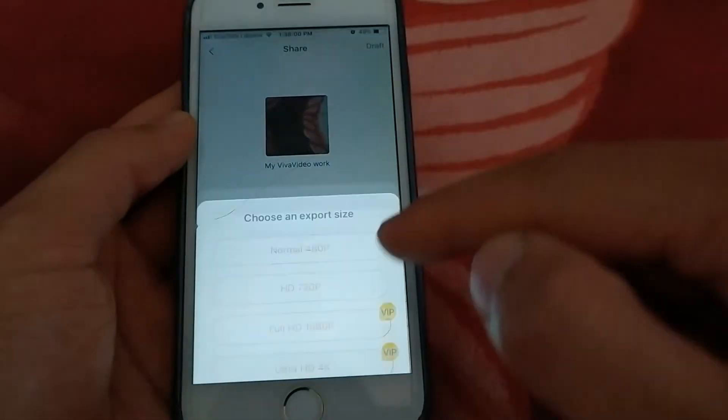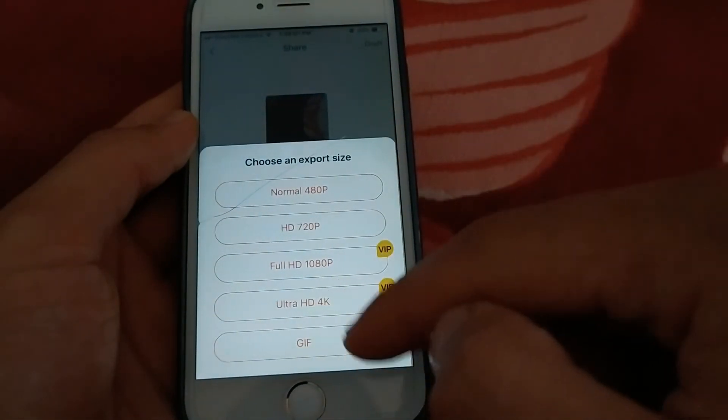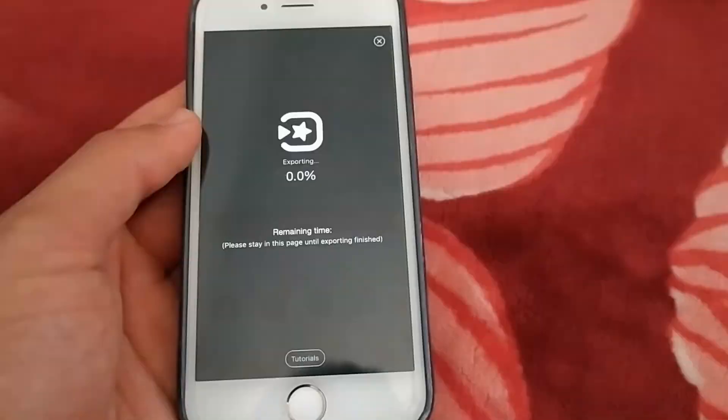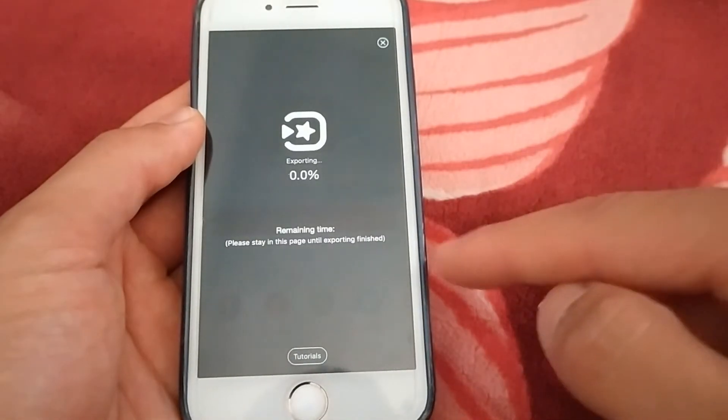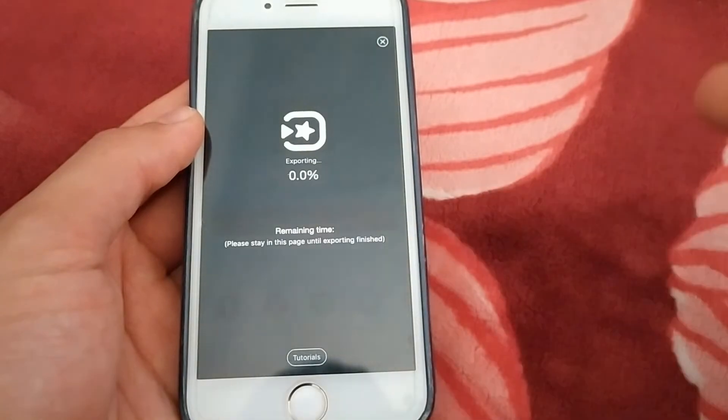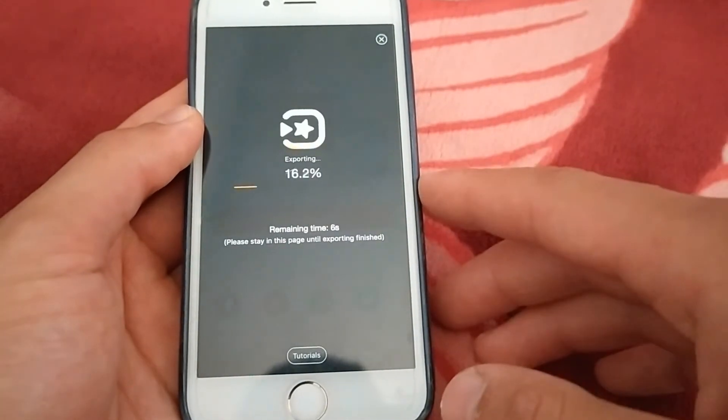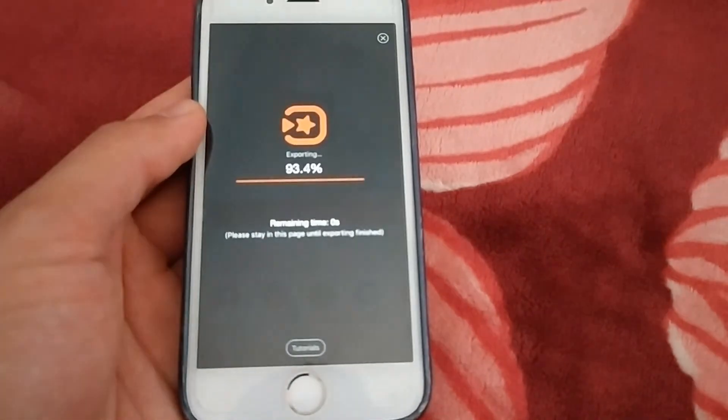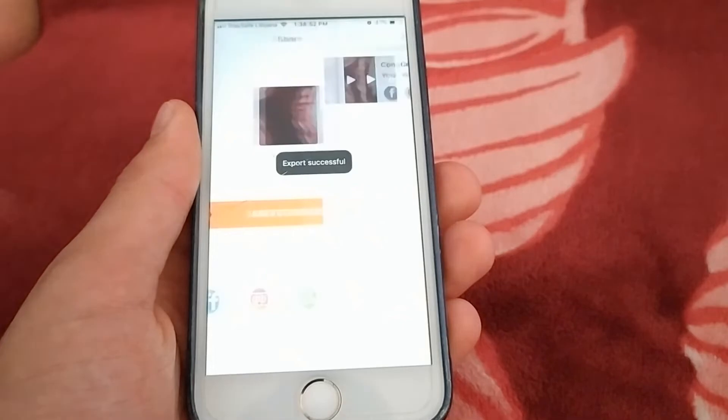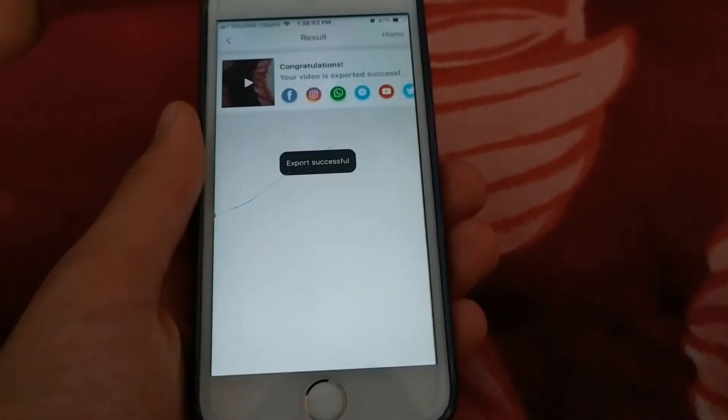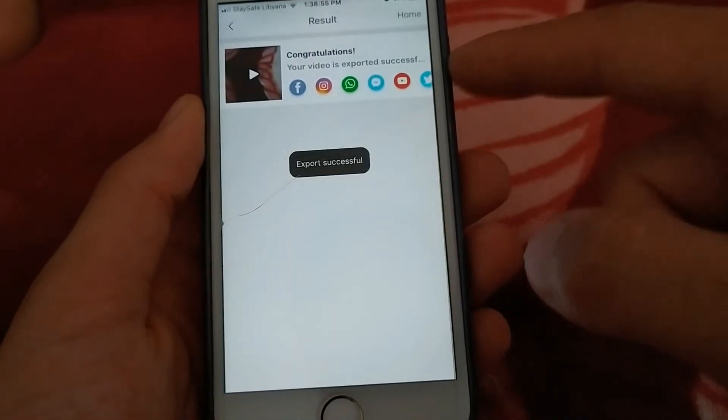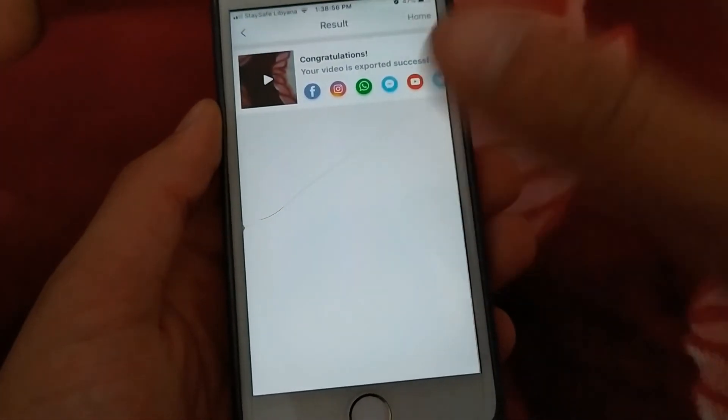Now I will try to save the video in 4K quality. Now I can also save the video in 4K quality. The video has been saved successfully.